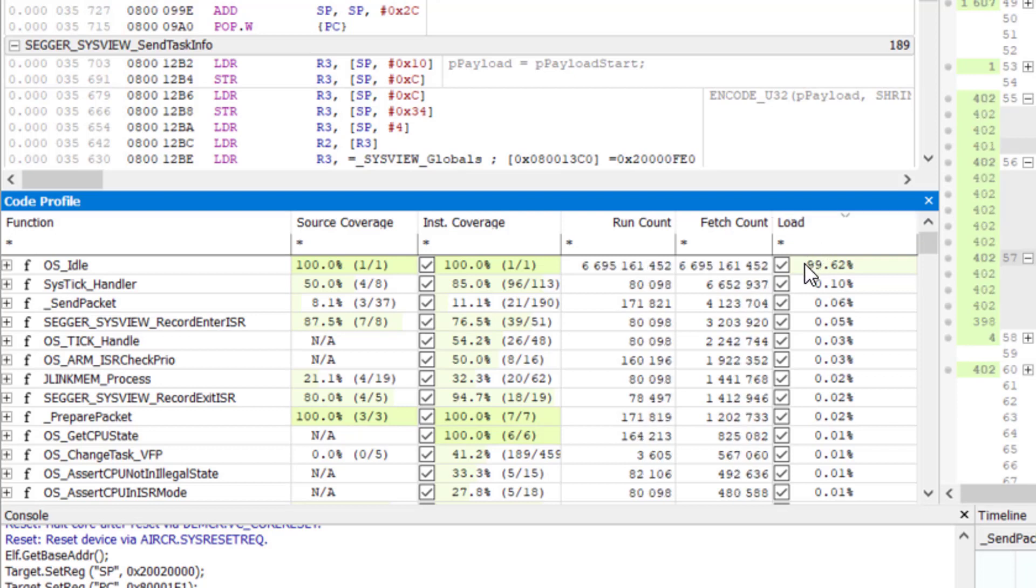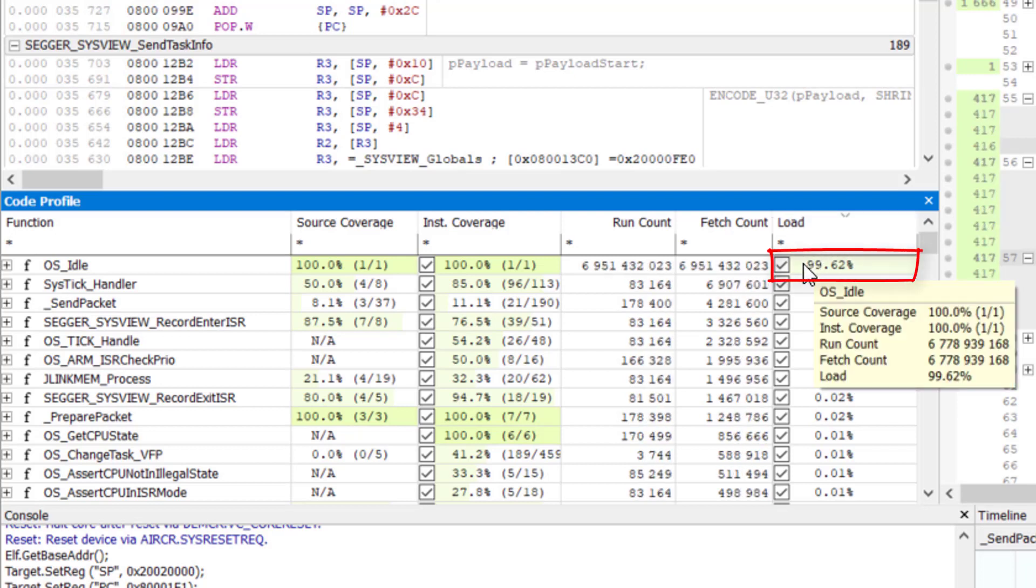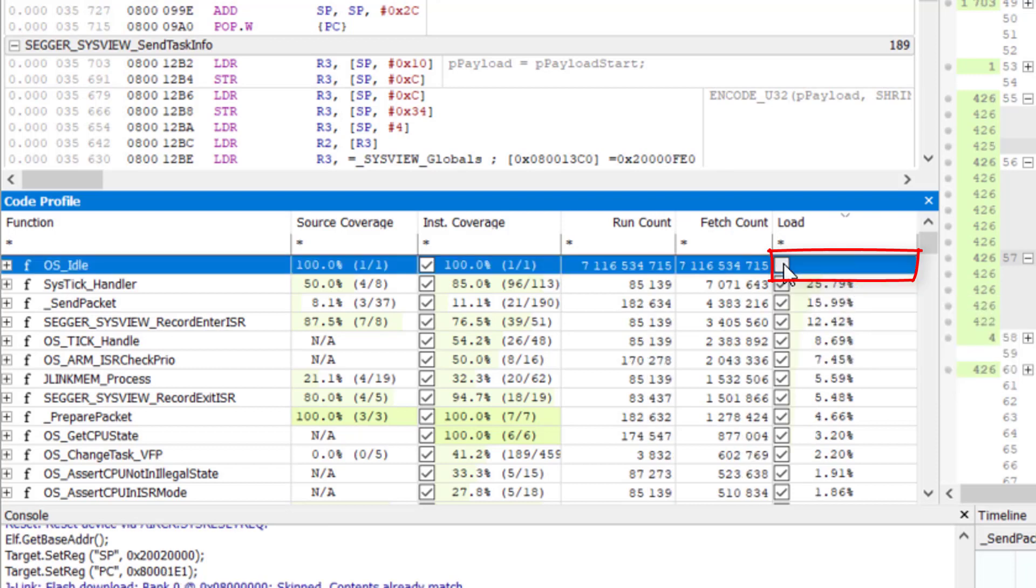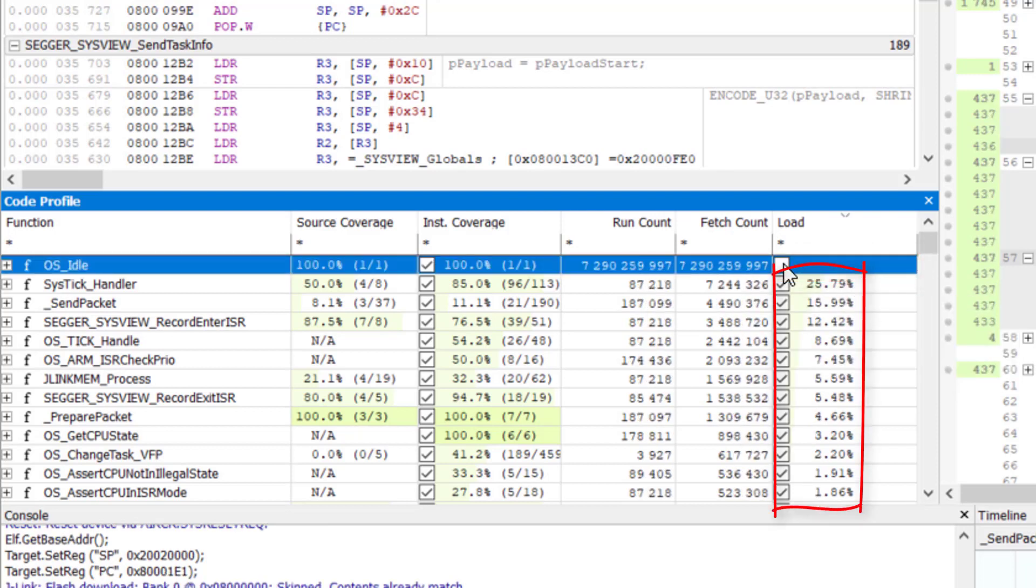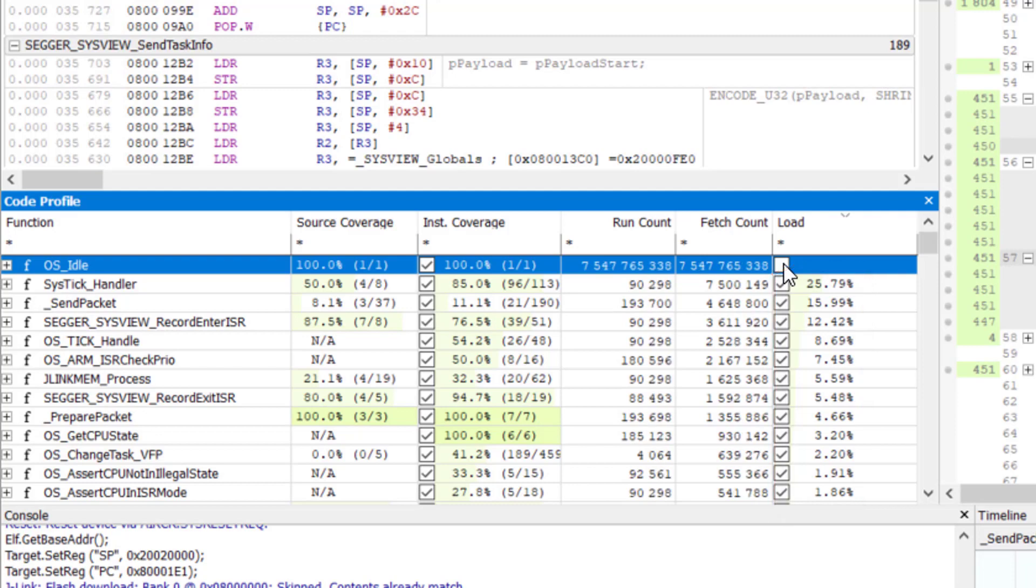The load gives information about where the time is spent in the application. Here the OS Idle function uses 99% of the CPU time. We can filter out functions which are of no interest. This gives us a distribution of the remaining load across the other functions.